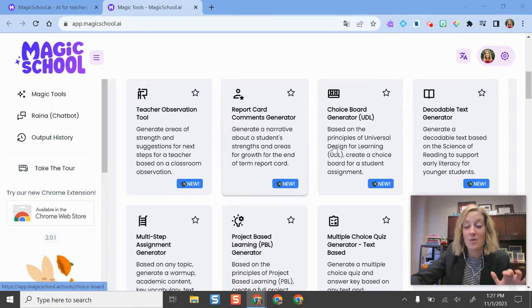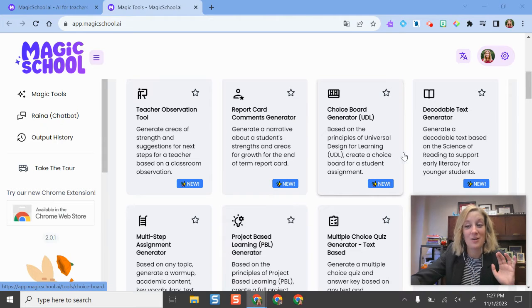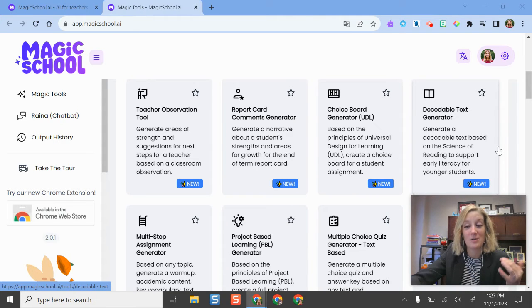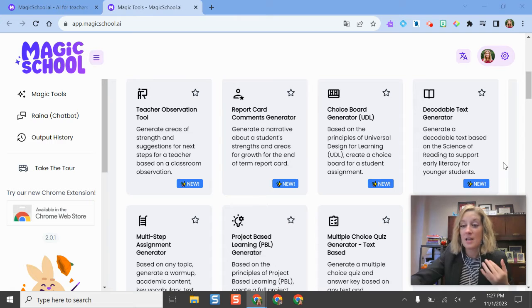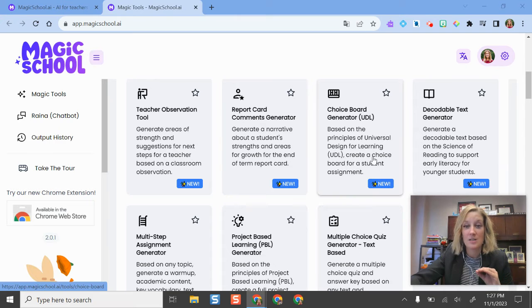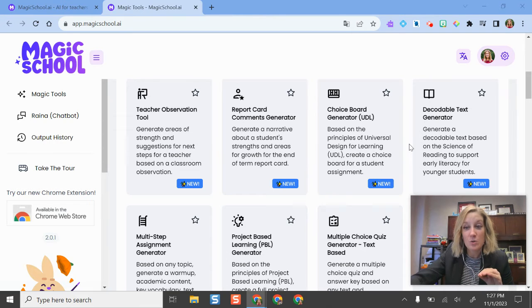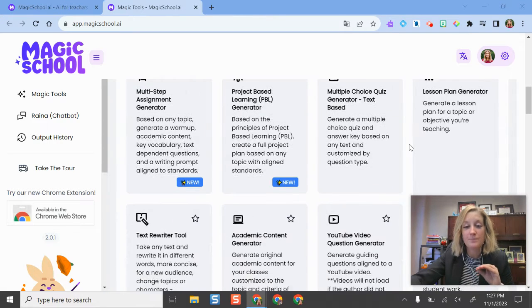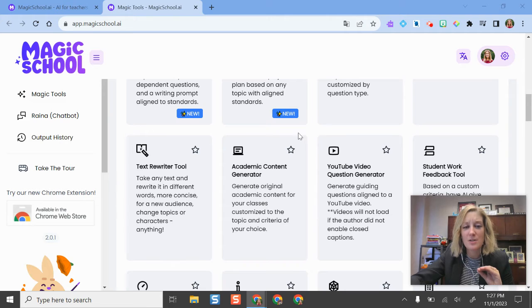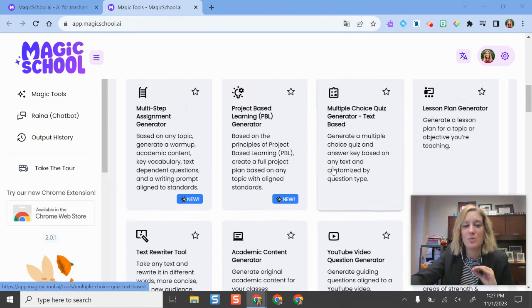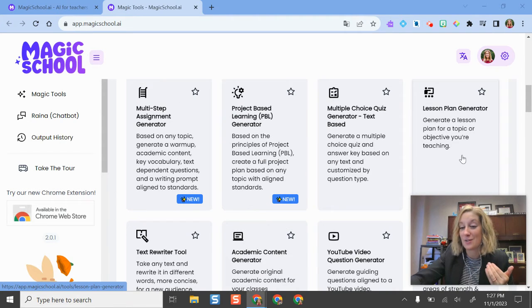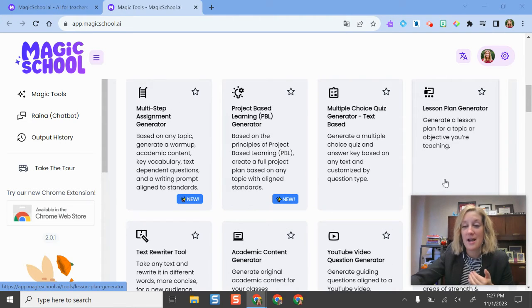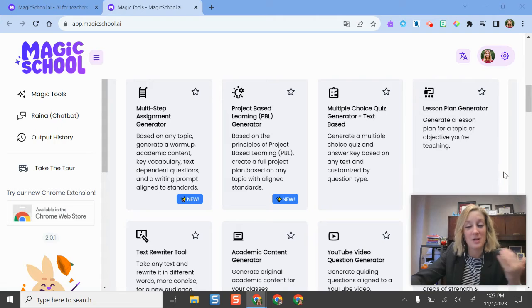And there are all kinds of different options on here. It really just depends on maybe where you're wanting to save some time and where you need some support. So some of my favorite tools on here are some of the tools that can help you with creating text at different levels. So every now and then you want to give your students an informational text and maybe the only version that's in your textbook or the website might be at a reading level that doesn't fit the needs of all of your students.